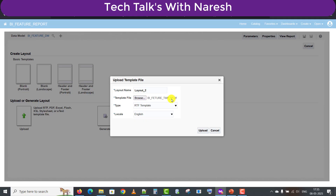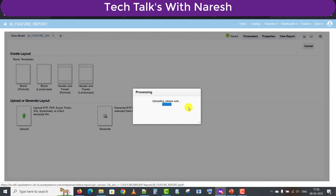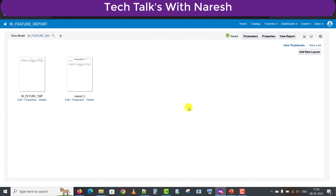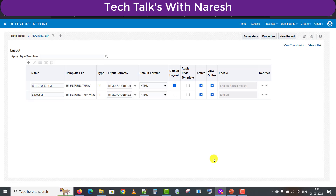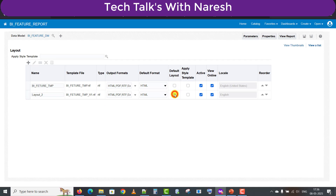I added an underscore V1 to the name for version one and clicked Upload. It's uploading — and it's uploaded and automatically saved. I'll save one more time manually. Clicking on View as List, you can see the default template is the previous one. Now I'm changing this new layout to be the default template instead, and saving once more.